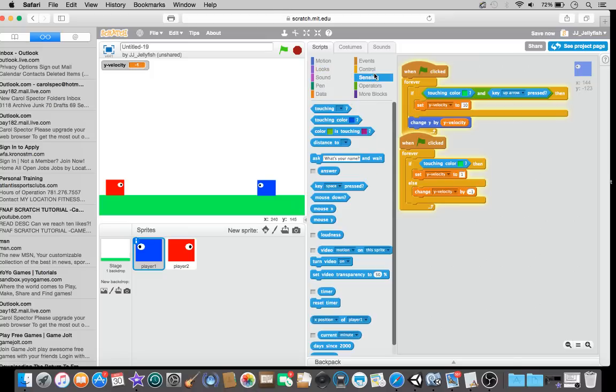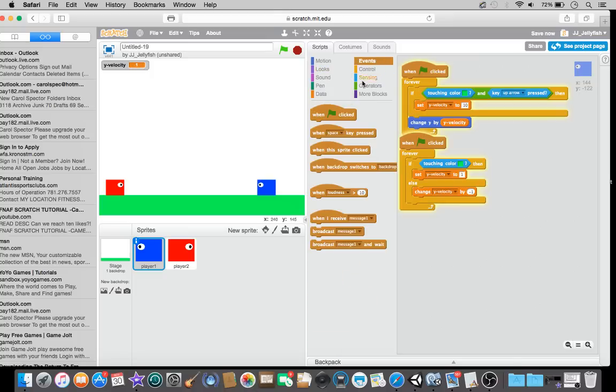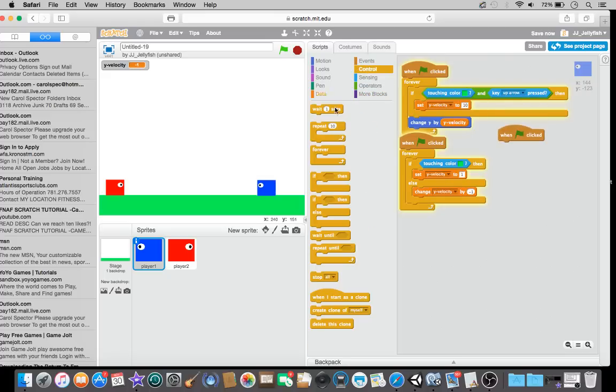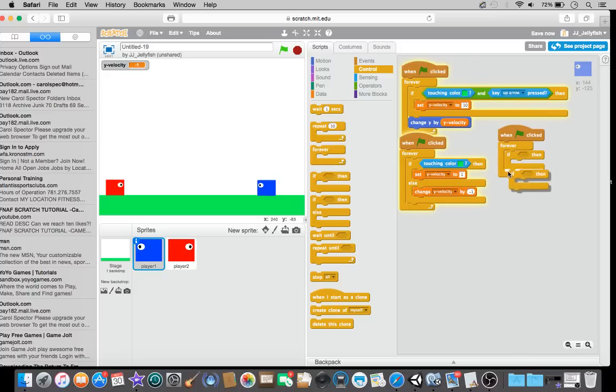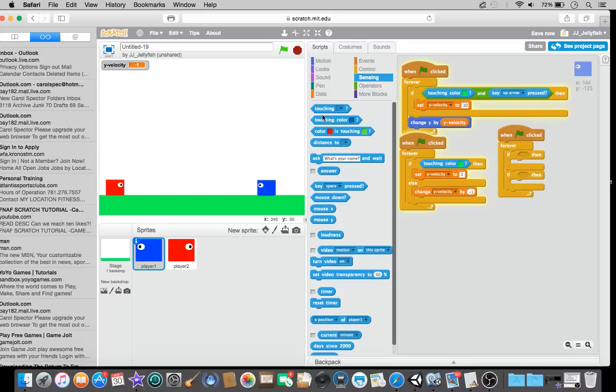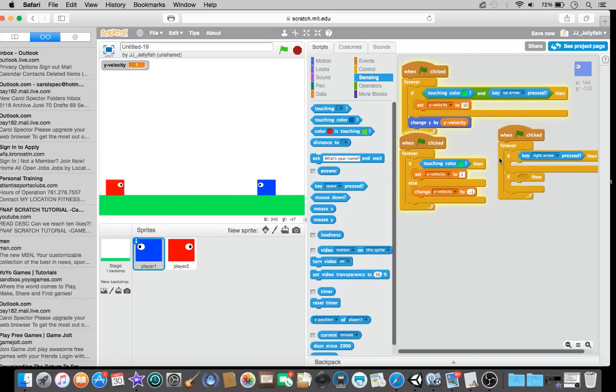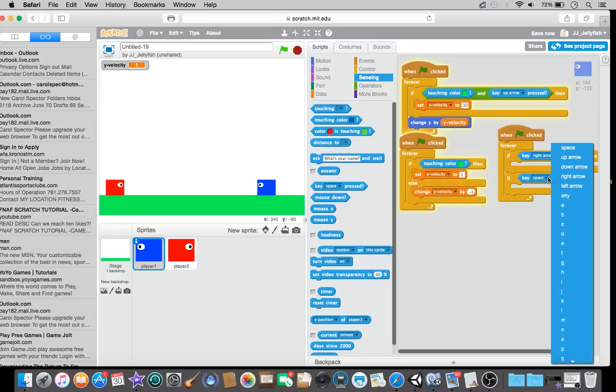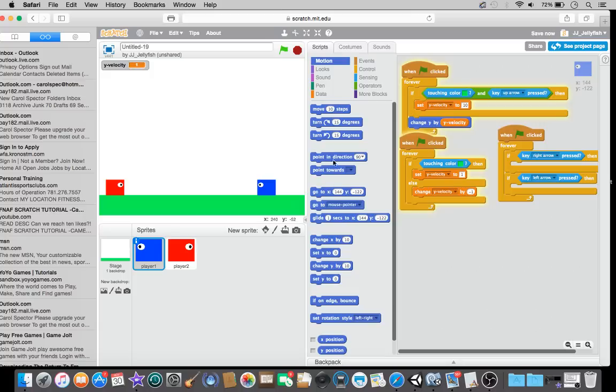So, now, what I want you to do is to make a new green flag. If, if the, when the green flag is clicked. And, do two if blocks. If the right arrow is clicked. And, also, let's do a, if the, if the left arrow is clicked. So, so, if the, if the right arrow is clicked. Then, change.